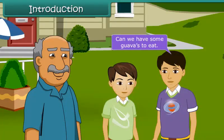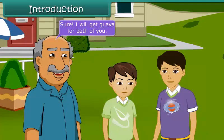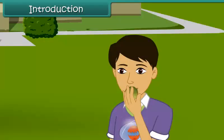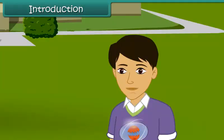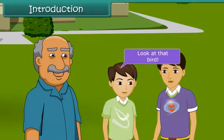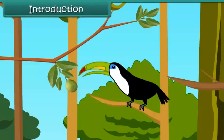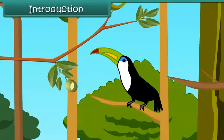Uncle, can we have some guava to eat? Sure, I will get guava for both of you. It is so delicious, Uncle. Look at that bird.